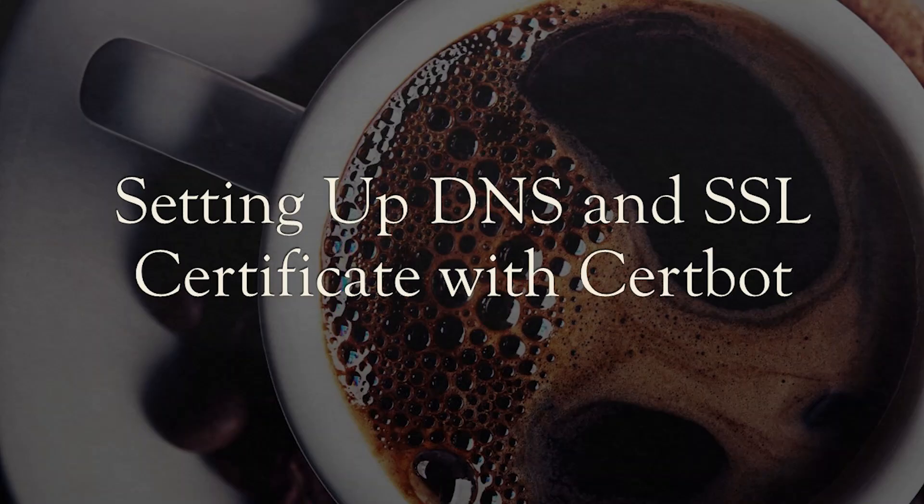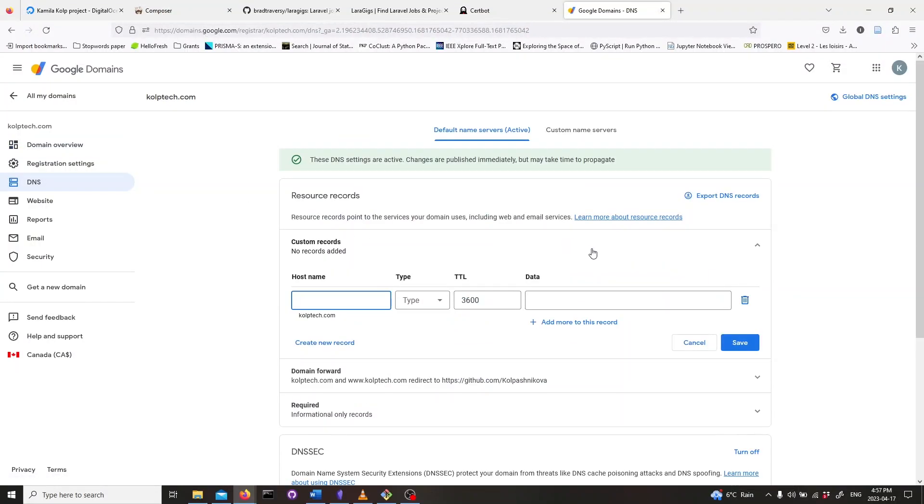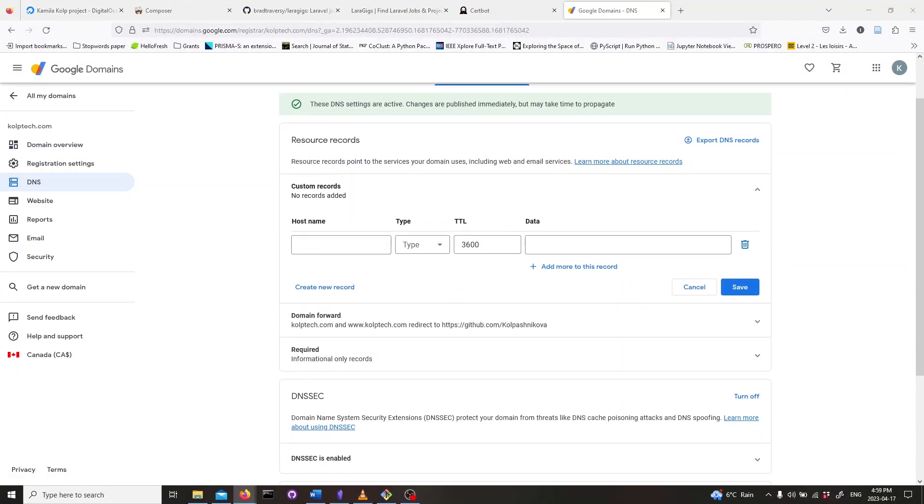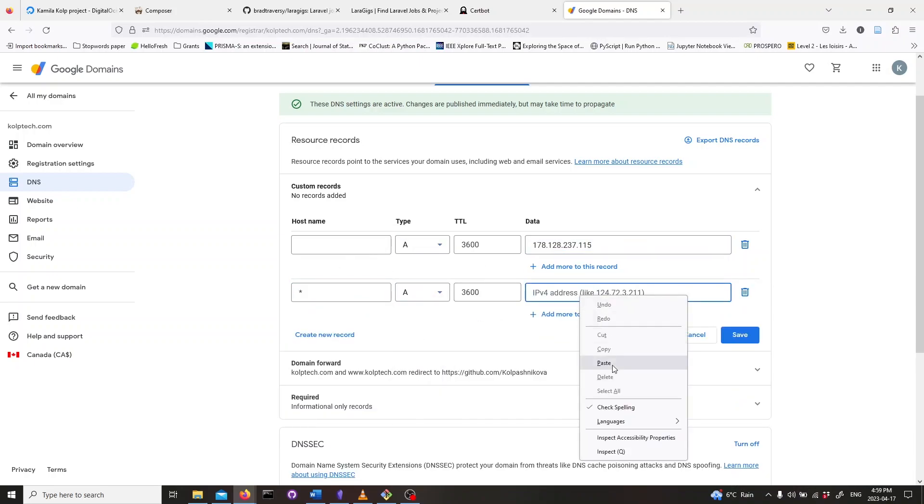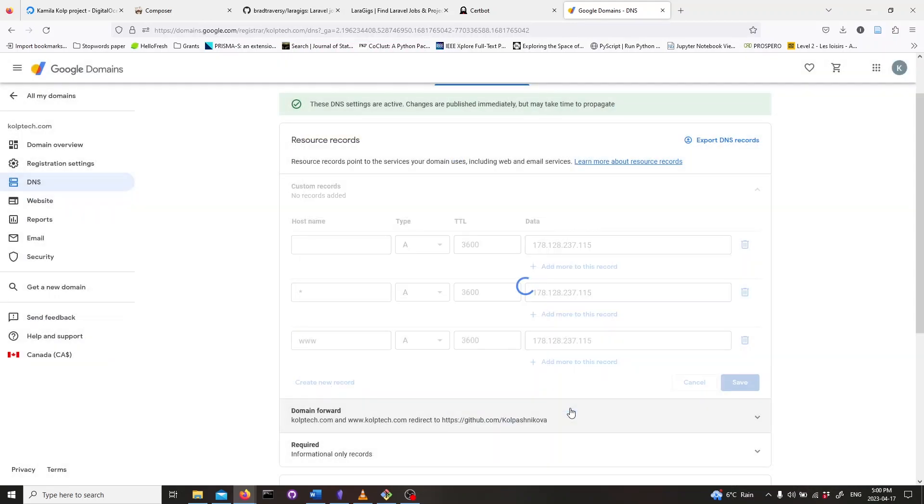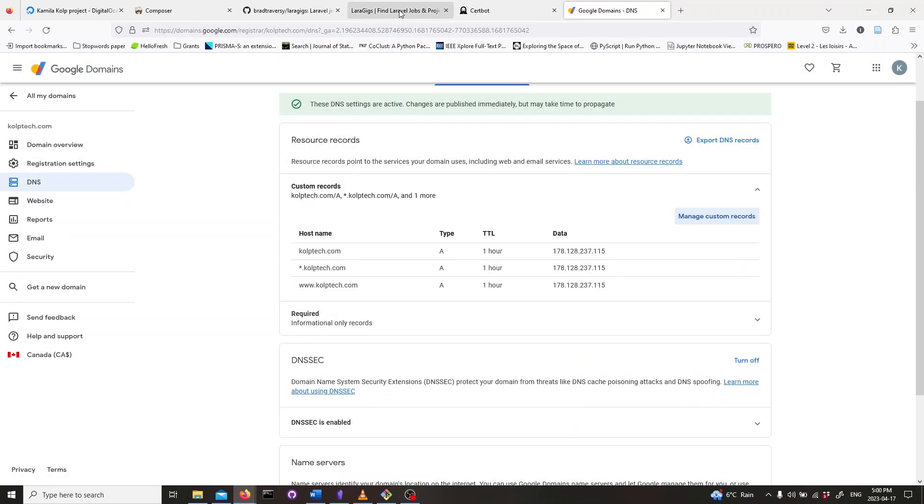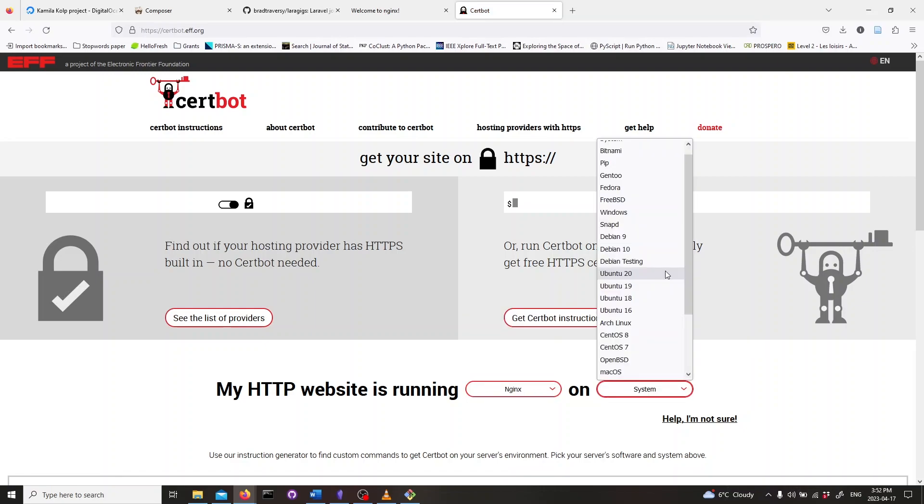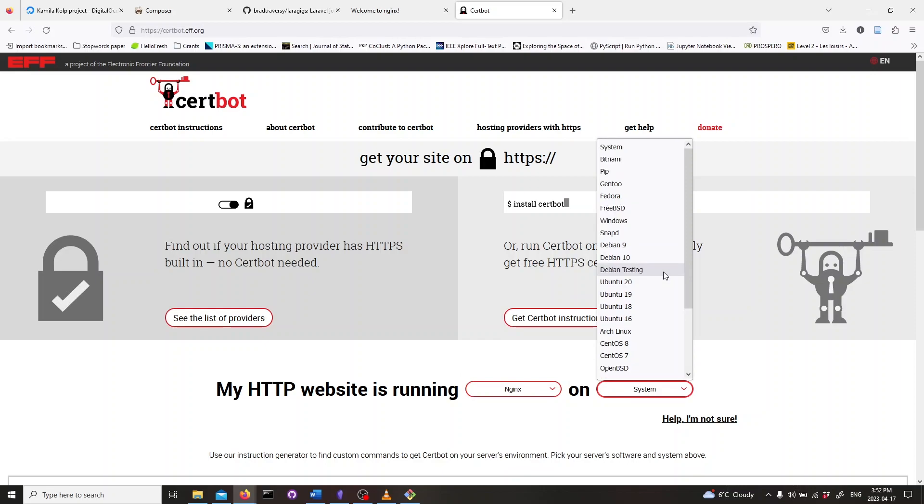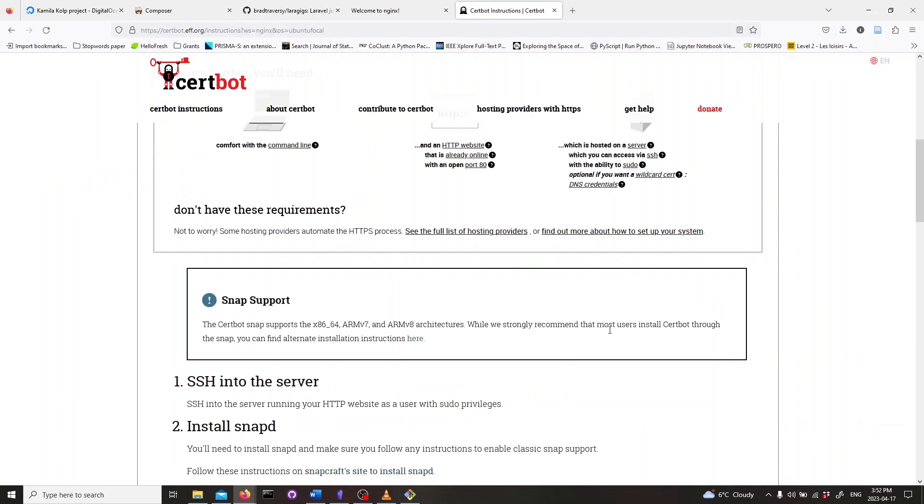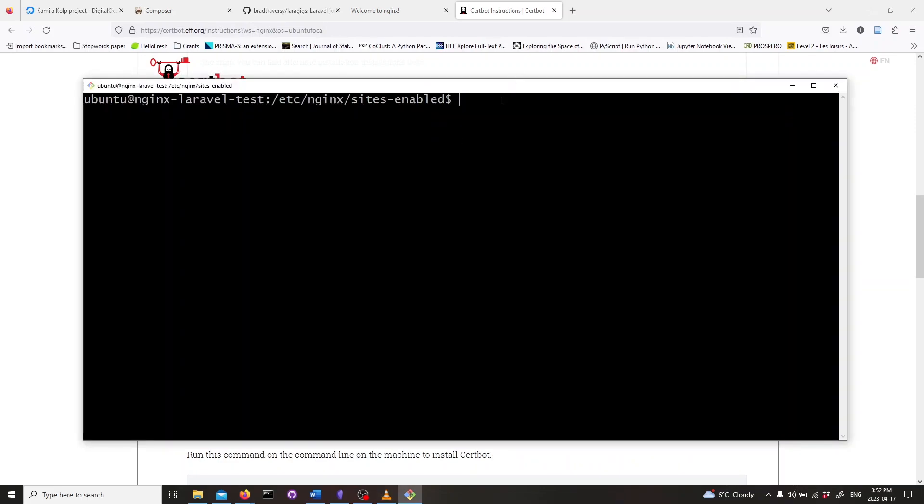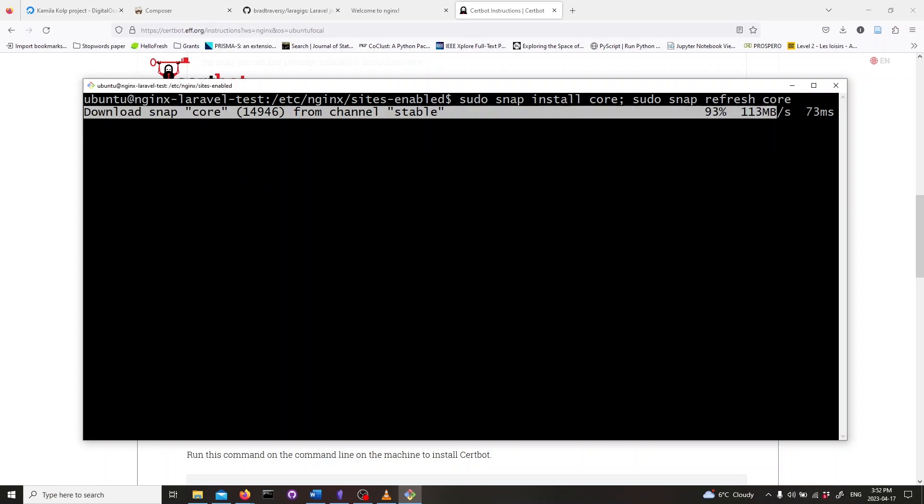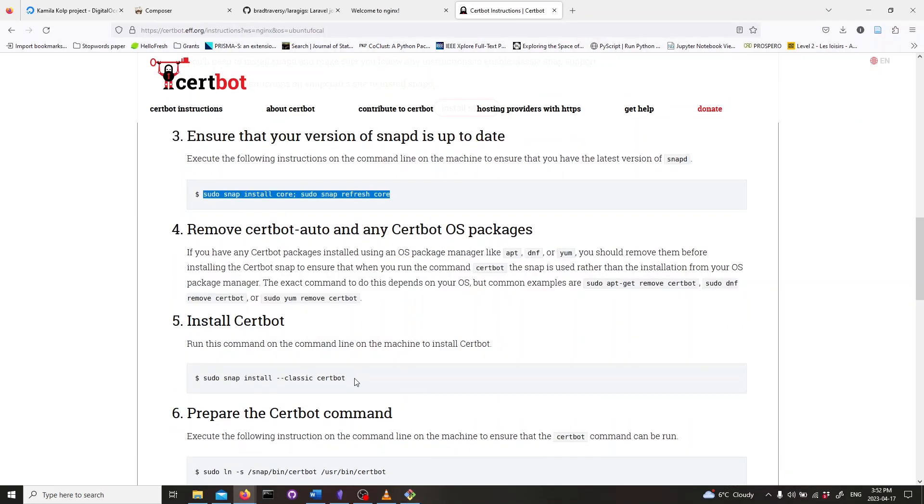In this section, we will set up DNS and obtain SSL certificates with Certbot. I will be configuring DNS on Google domains. You can pause the video at any time to see what I am doing for my website. Now I will be guiding you through the process of obtaining SSL certificates for your domain using Certbot. First, head over to Certbot's website. Choose nginx and select your Ubuntu version. Once you have done that, run the suggested lines. These will install Certbot on your machine and create a symlink to its binary file.